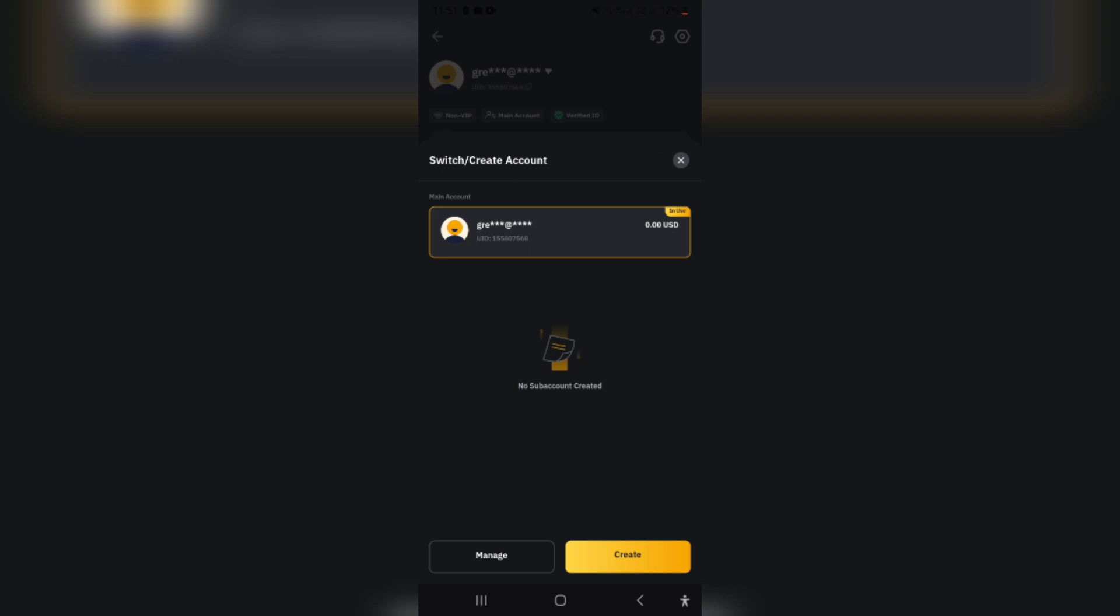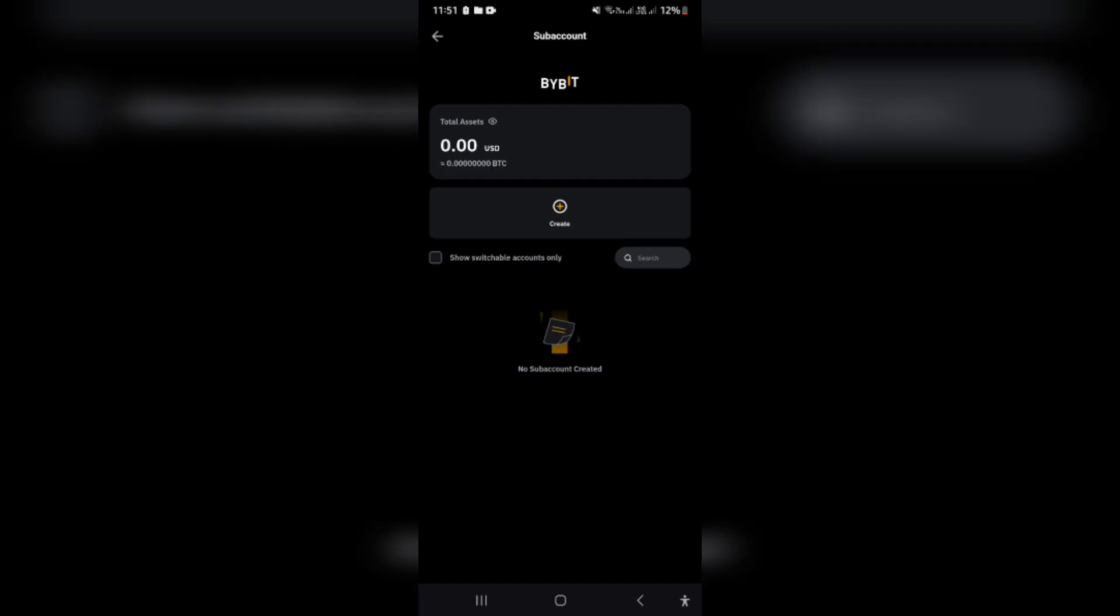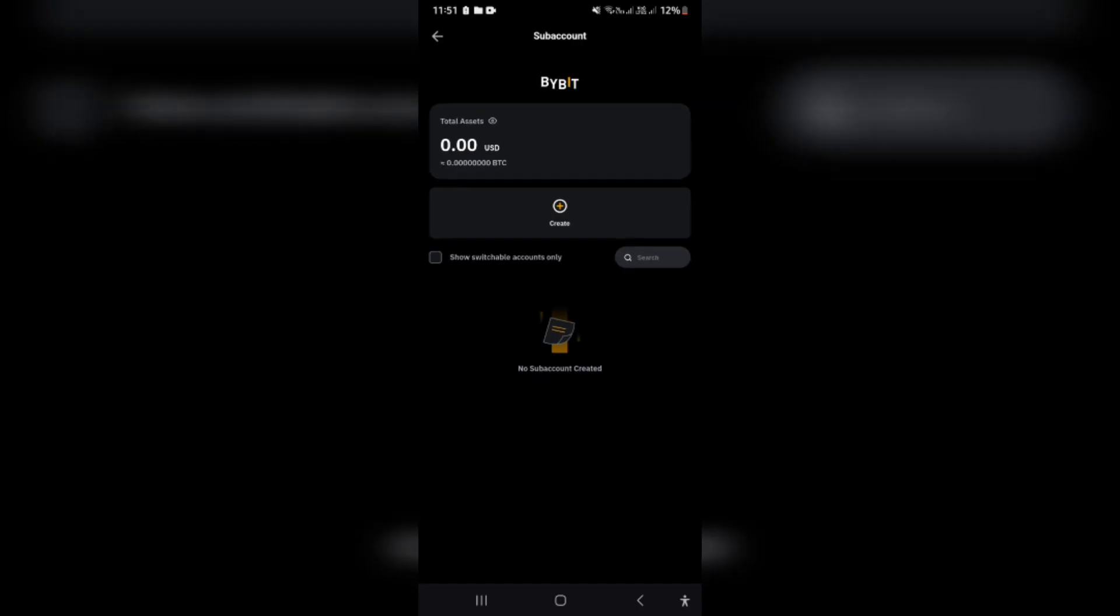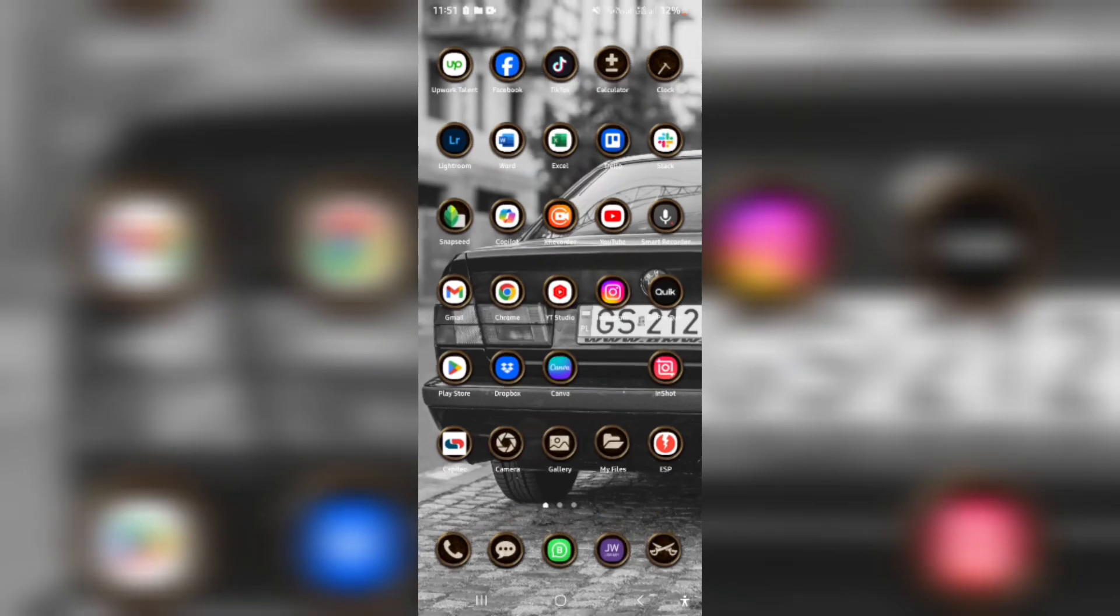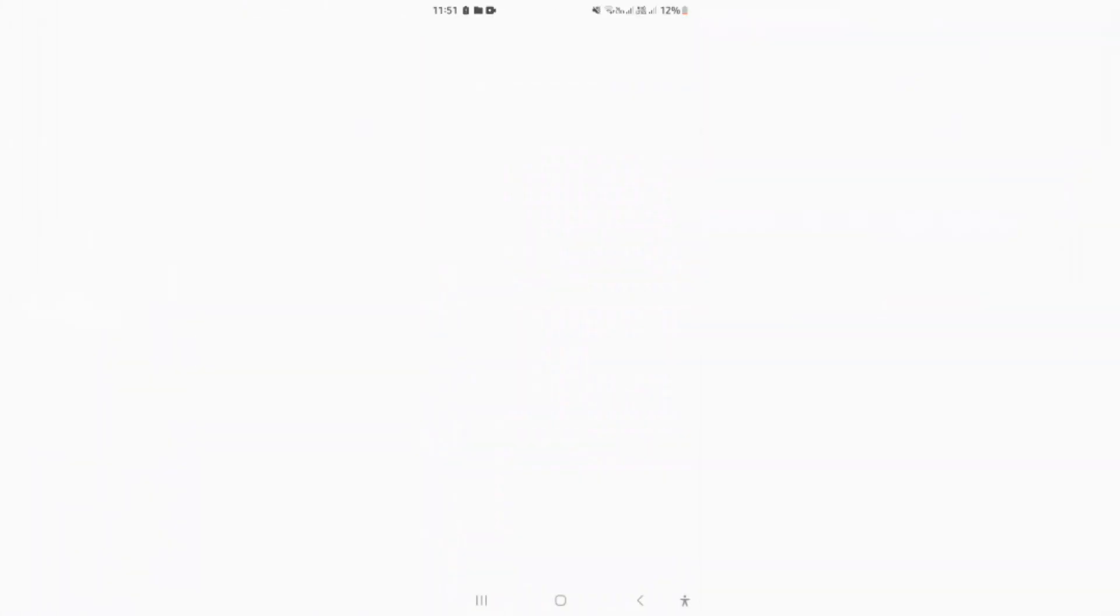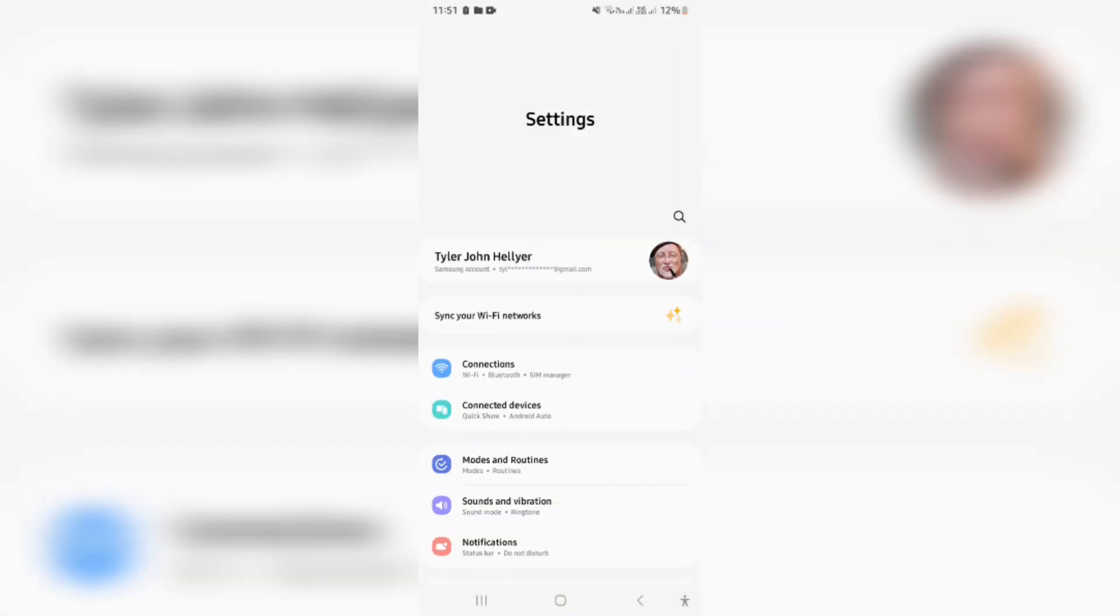Even if you tap this manage icon, you will not actually be able to log out. So what we want to do is go out of the app and we want to go to our device settings.